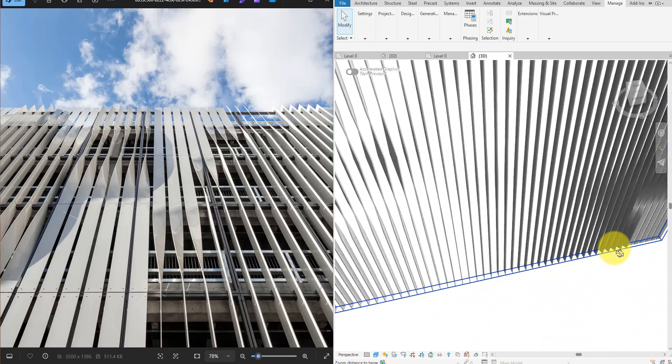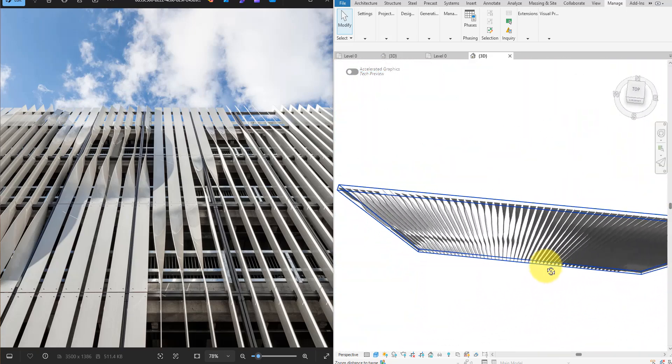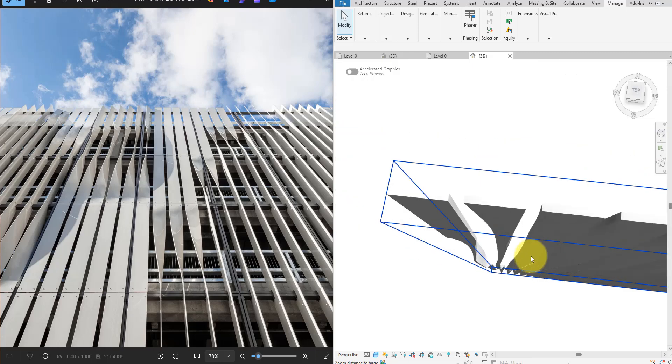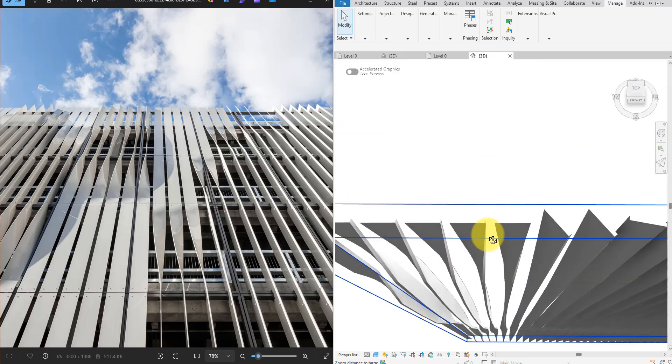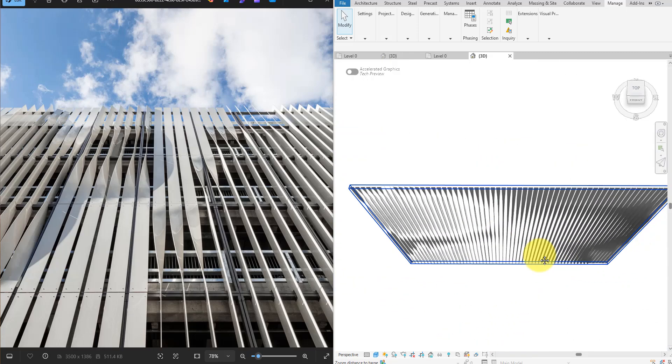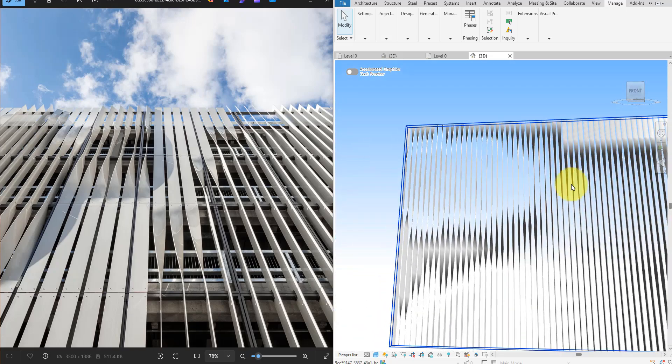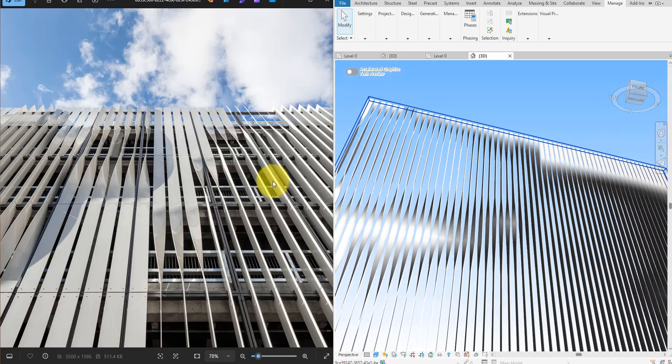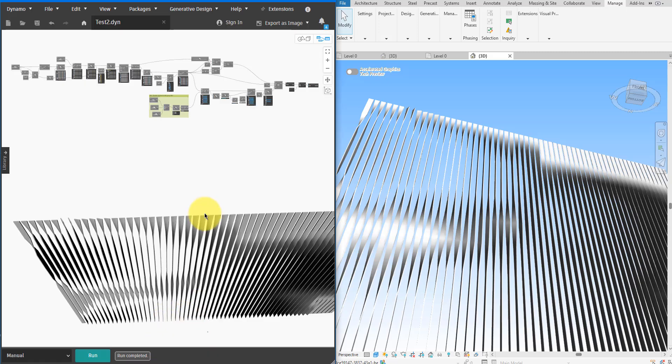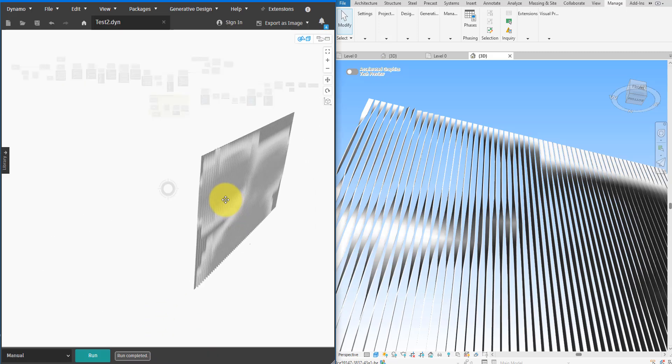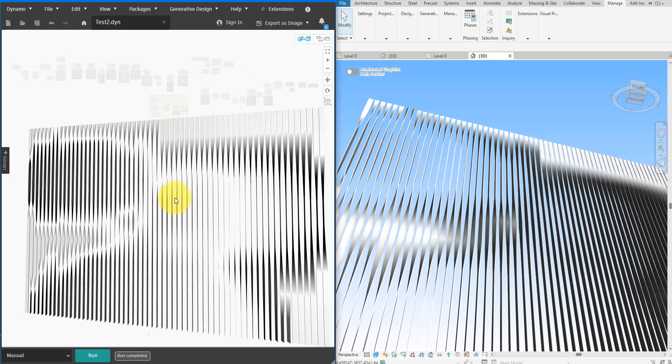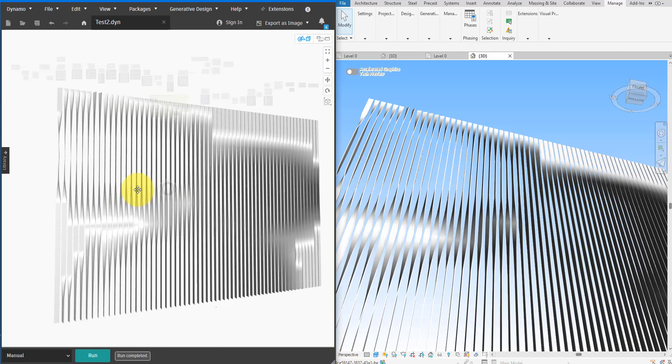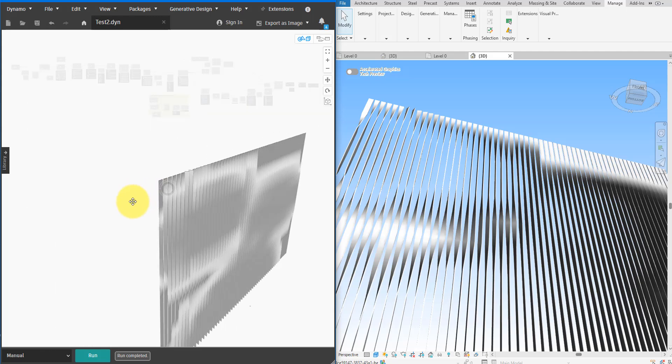I'll also show you how to set the material for the generated louvers so they can look perfect in your renderings. If you don't have much time and just want to run this script right away, simply find in the video's description a link to download this script directly. If you however want to learn to code this yourself, let me show you how right now step by step.